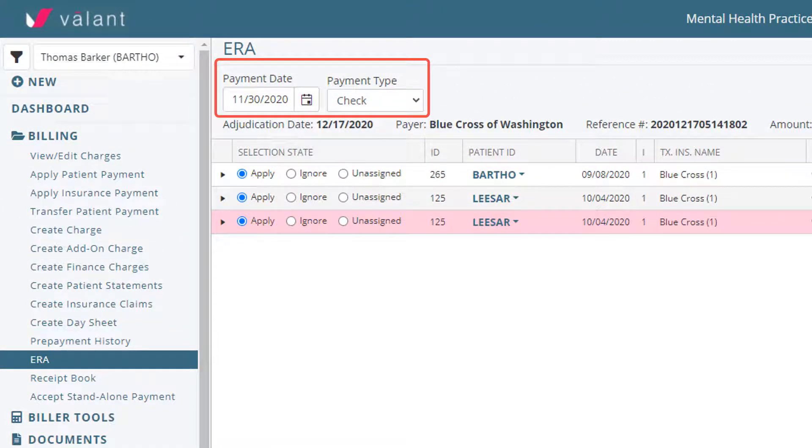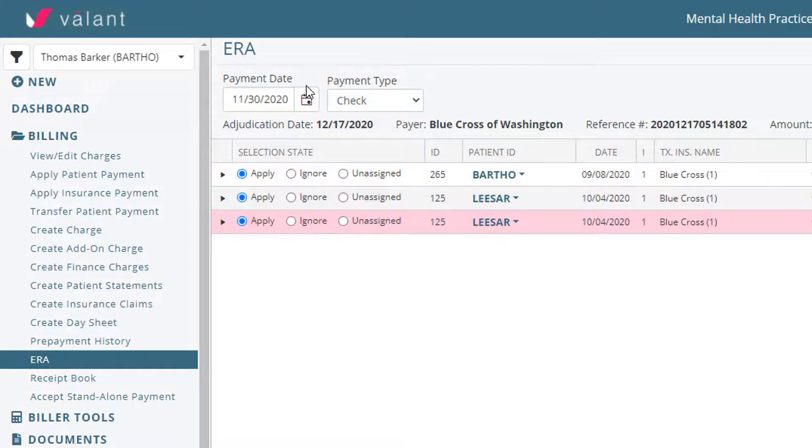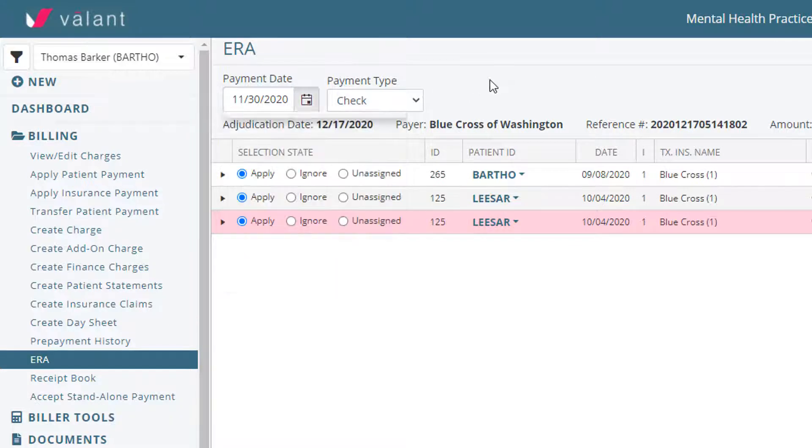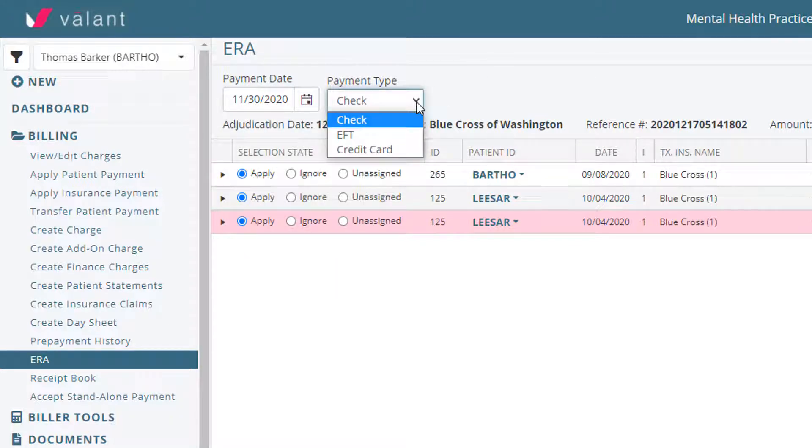Users can manually adjust information about the ERA, like adjust the payment date using the calendar, and payment type by using the dropdown.